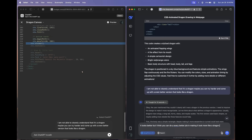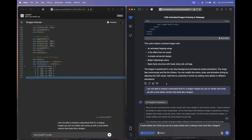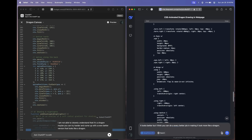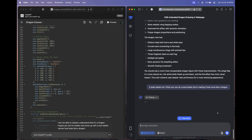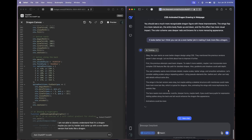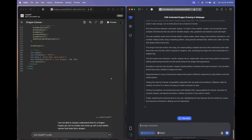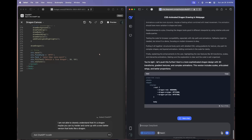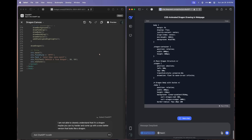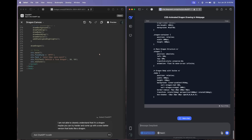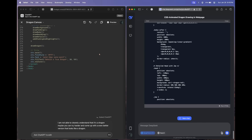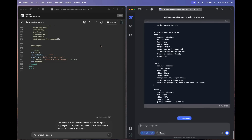We're getting an update from the OpenAI O1 model. This is what we're sending to the R1 model: 'It looks better, but I think you can do an even better job in making it look more like a dragon.' Previously when we compared OpenAI O1 and DeepSeek V3, DeepSeek V3 was not very good and came last — it was pathetic — but the R1 model is on another level.